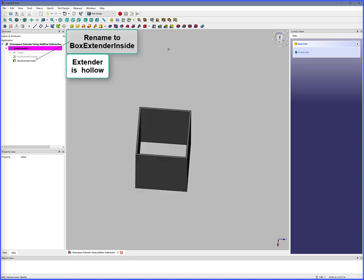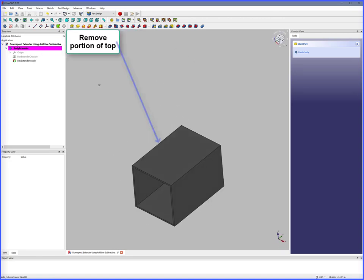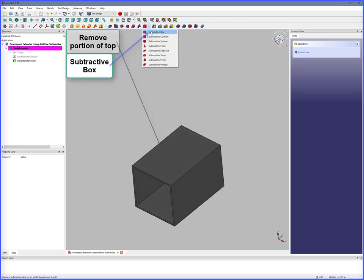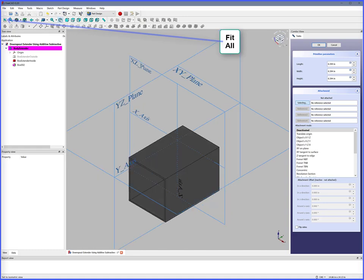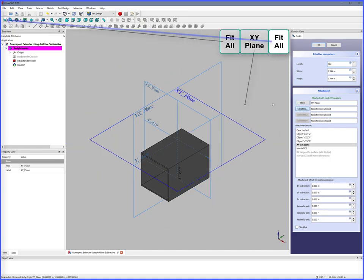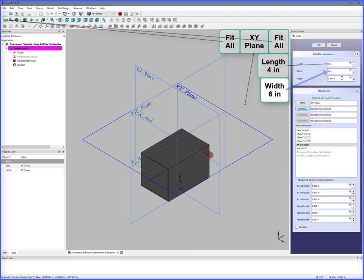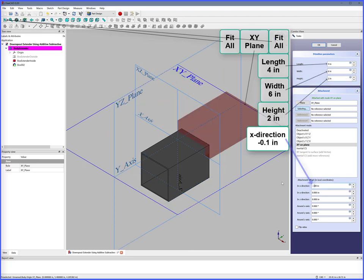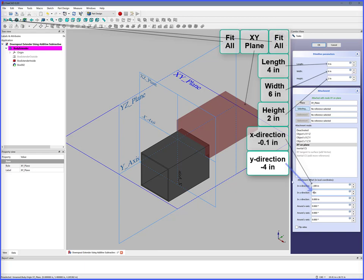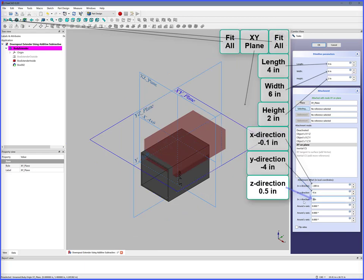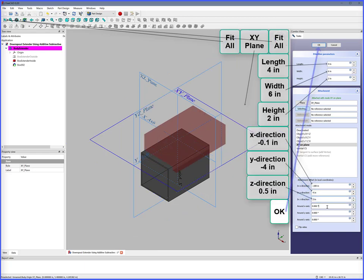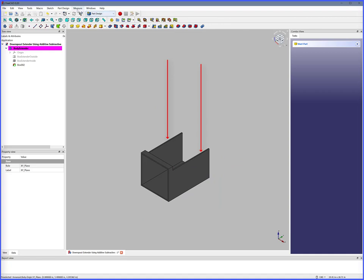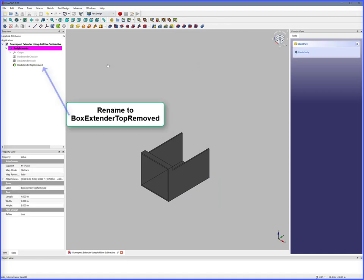Extender is hollow. Now remove a portion of the top. Subtractive Box, Fit All, XY Plane, Fit All. Length 4 inches, Width 6 inches, Height 2 inches, X Direction minus 0.1 inches, Y Direction minus 4 inches, Z Direction 0.5 inches. OK. Portion of the extender top has been removed. Rename to Box Extender Top Removed.